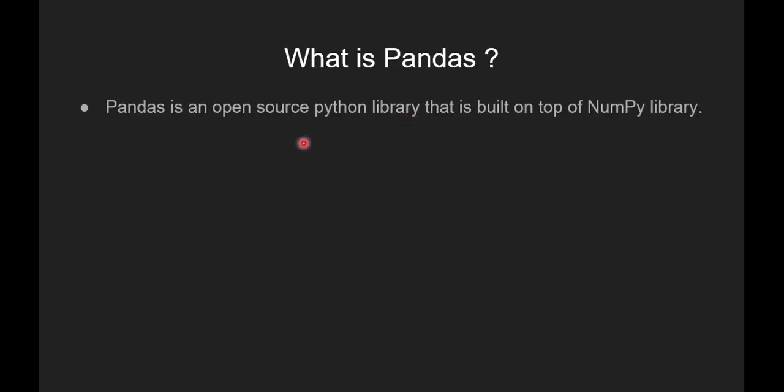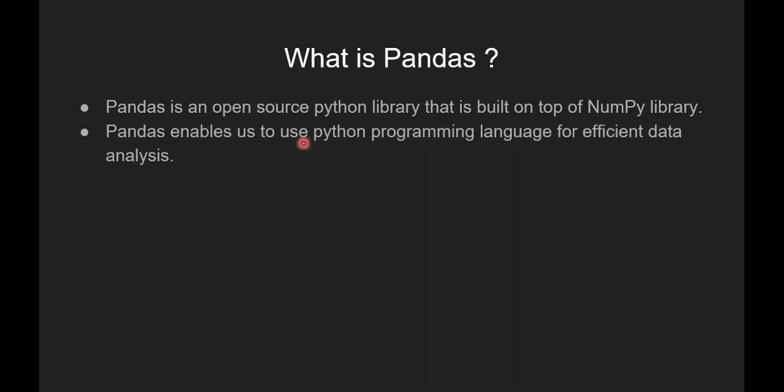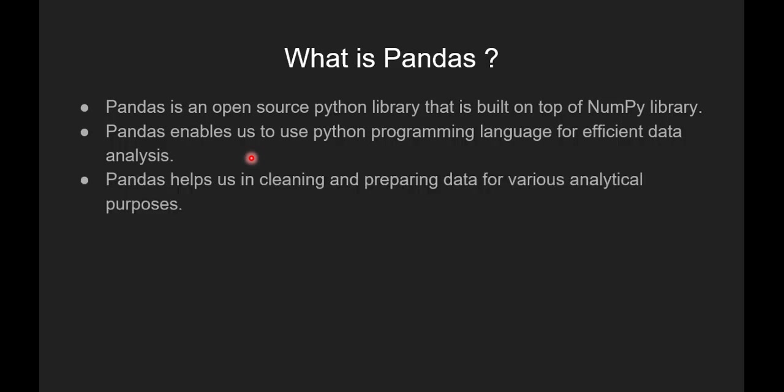So let's see what is pandas. Pandas is an open source Python library that is built on top of Numpy library. Pandas enables us to use Python programming language for efficient data analysis.